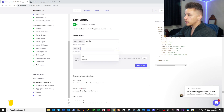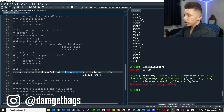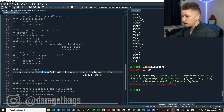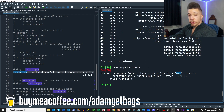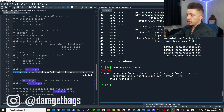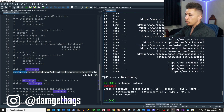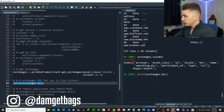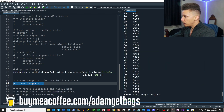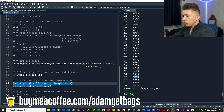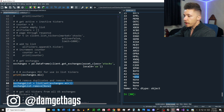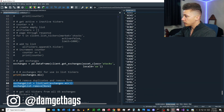Back in the script, we use client.get_exchanges specifying asset class and locale, putting that into a DataFrame. It returns a lot of data — let's look at the columns. The column mic is the exchange ID used in the list_tickers function. We'll clean up the data: printing the mic column shows all the different codes with some None values. We'll remove duplicates by turning it into a set and back into a list, then remove the None value. If you type exchange_list you can see all the exchanges.